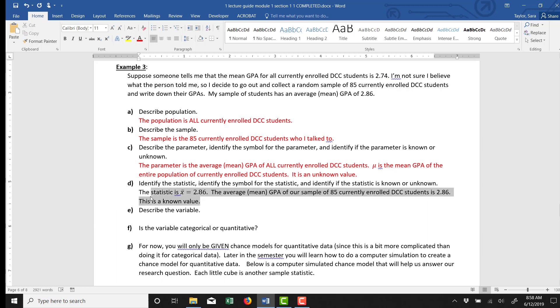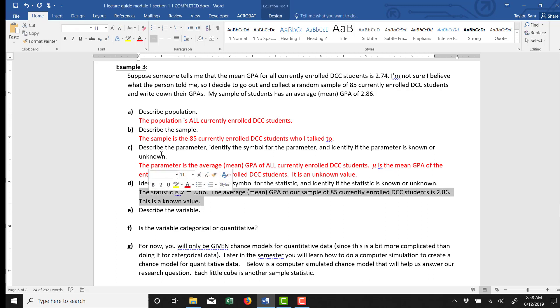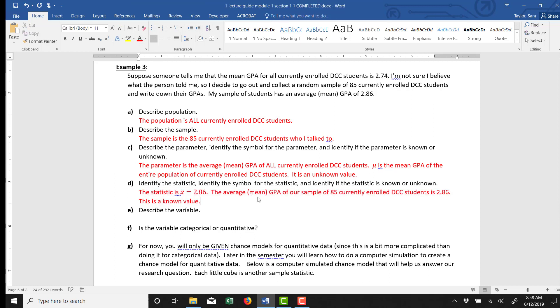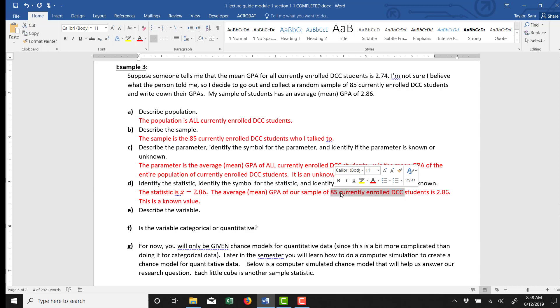The symbol that we use for the mean of the sample is x̄. So the mean GPA from our sample of 85 students is 2.86. That's a known value. We actually observed it from our sample. We went out and we talked to 85 currently enrolled DCC students. We wrote down the GPA for every single one of those 85 students. We'd have a list of 85 numbers. And then we would find the average. We'd find the mean of those 85 numbers. And that mean turned out to be 2.86.